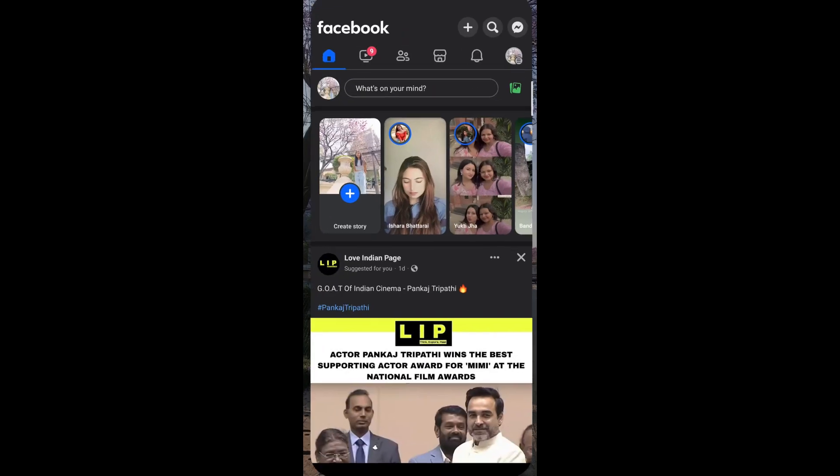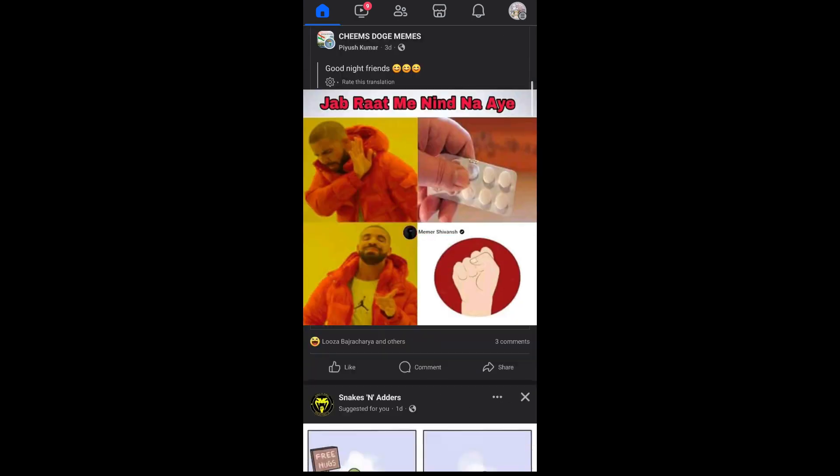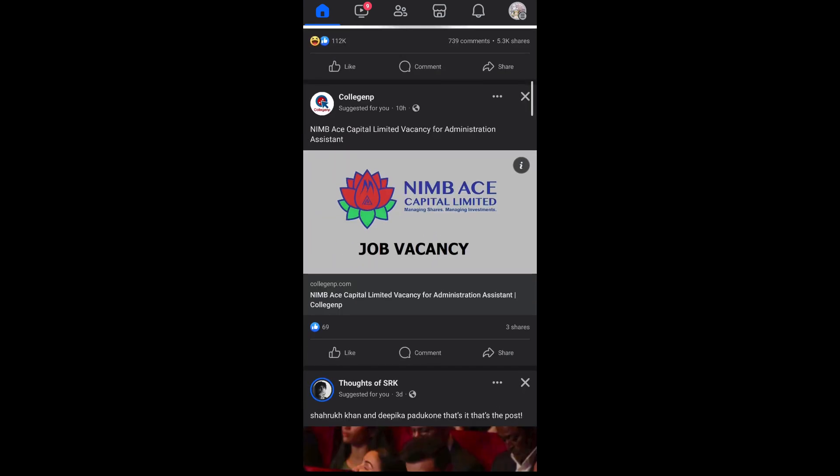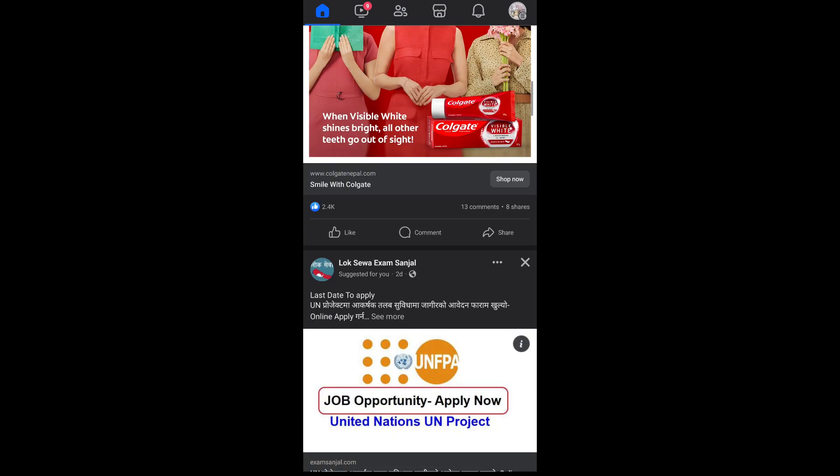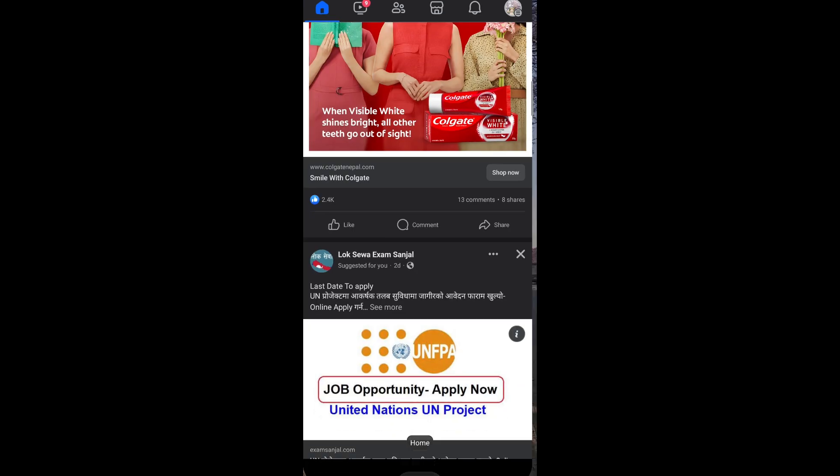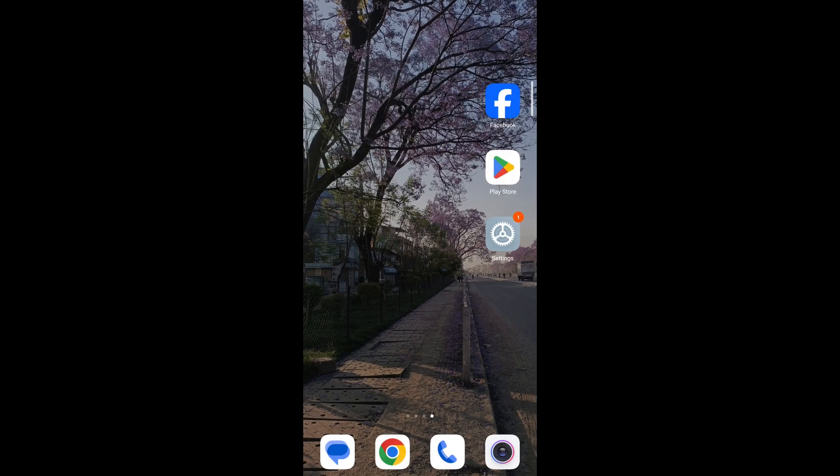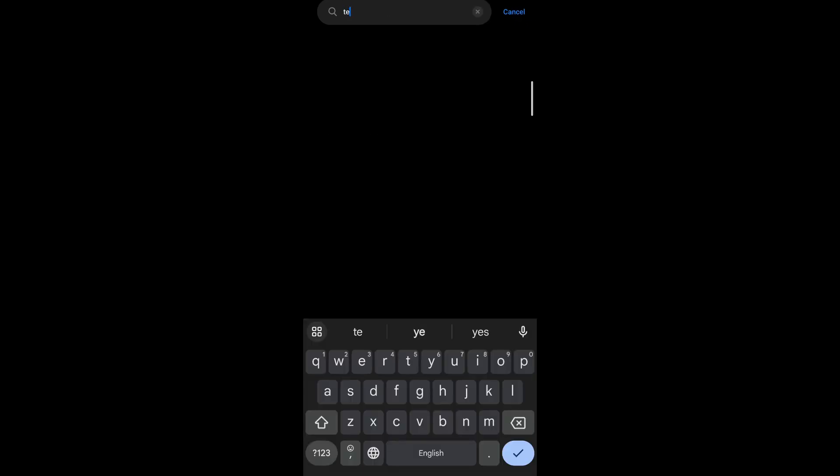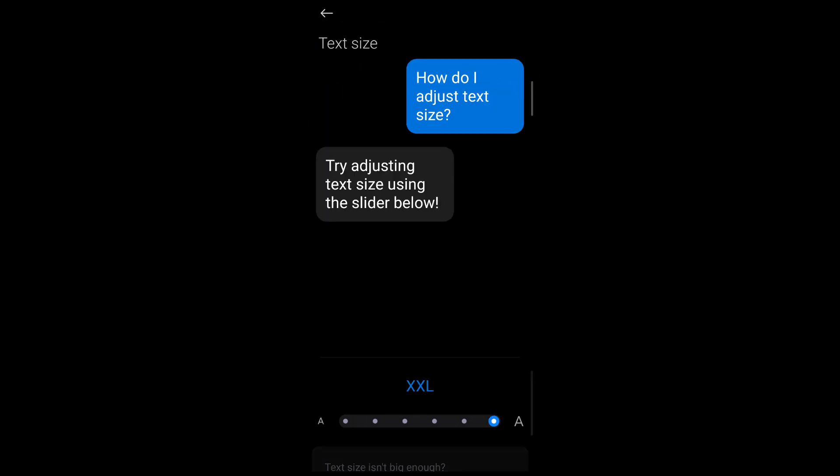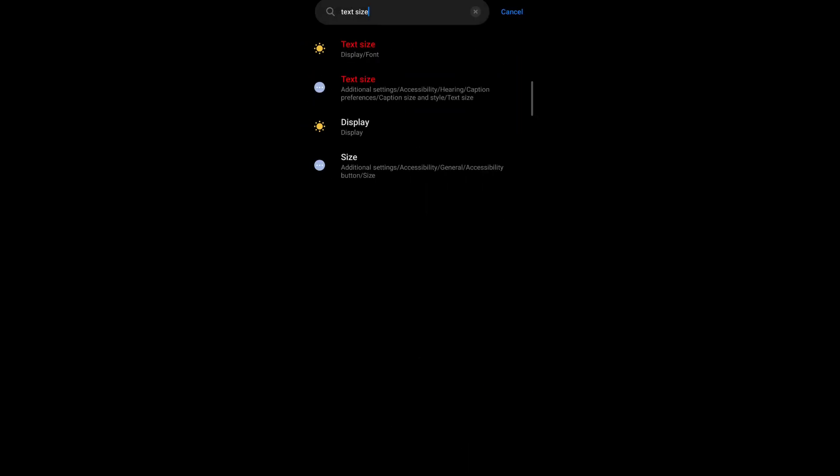Again, if I want to increase the font, then I go to search settings, type text size, tap on the option, and then increase it. Tap on back and then again go and view your Facebook screen size.